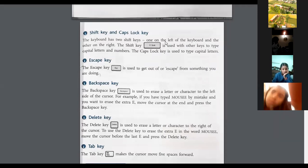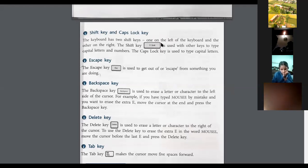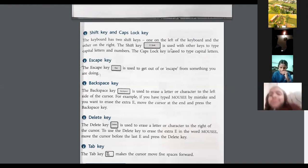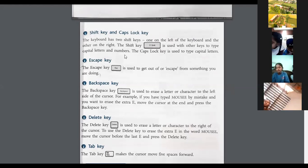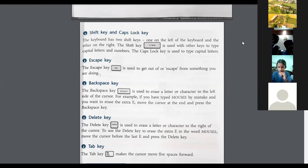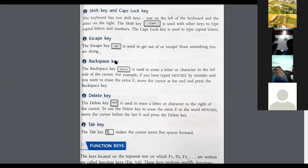The keyboard has two Shift keys — one on the left side and one on the right side. The Shift key is used with other keys to type capital letters and symbols. The Escape key is used to escape or exit from something you are doing. The Backspace key is used to erase a letter or character to the left of the cursor.